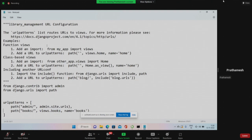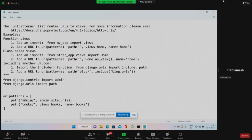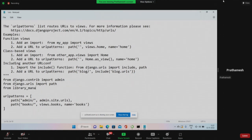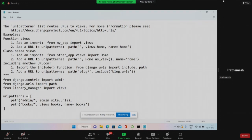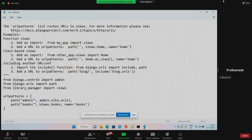One more important thing - this file will not know what 'views' is or where it comes from. So we need to import it. From our app which is library_manager, we need to import views. This line is important. So from library_manager we are importing views, and 'views.books' will now call your view. This is how we tie up the URL with the views.